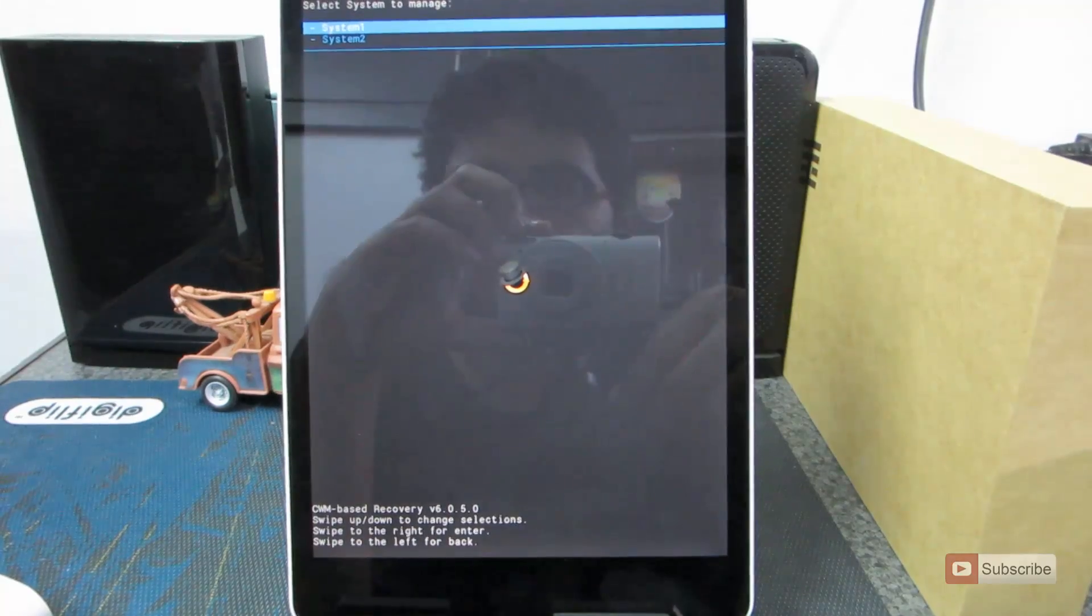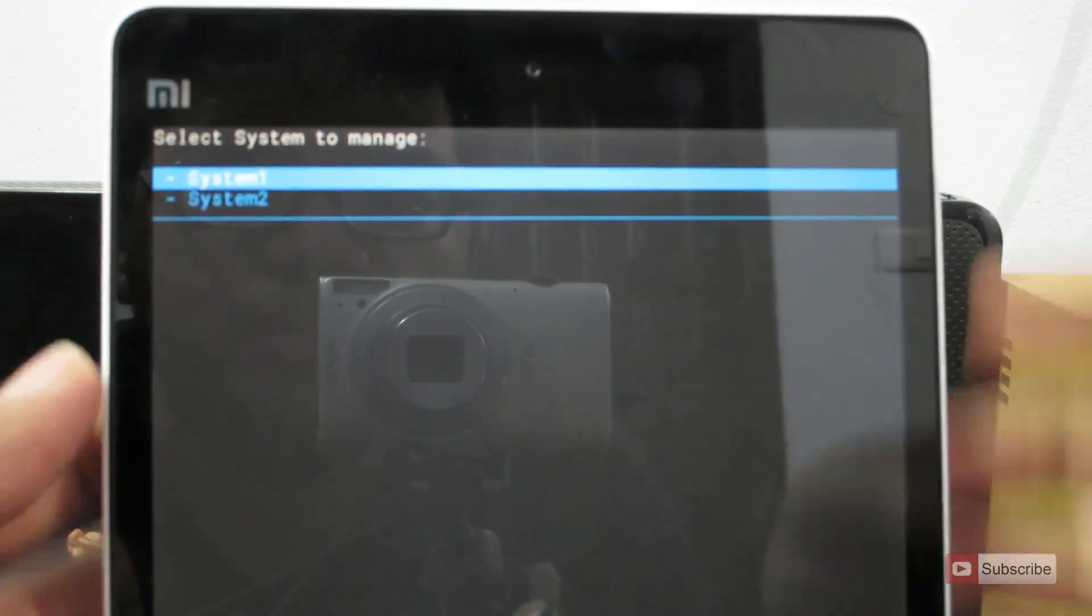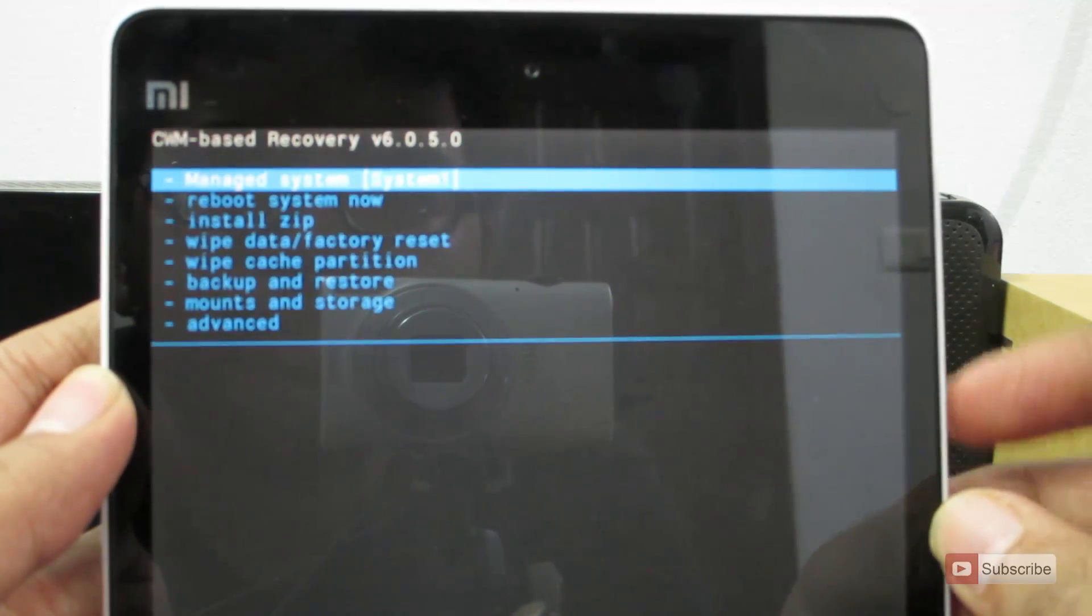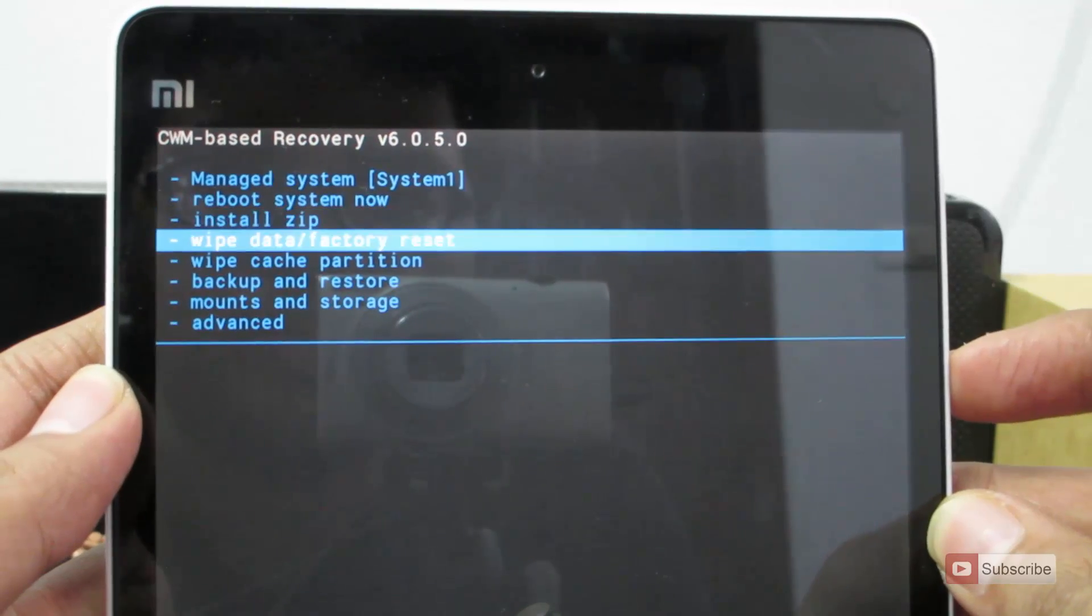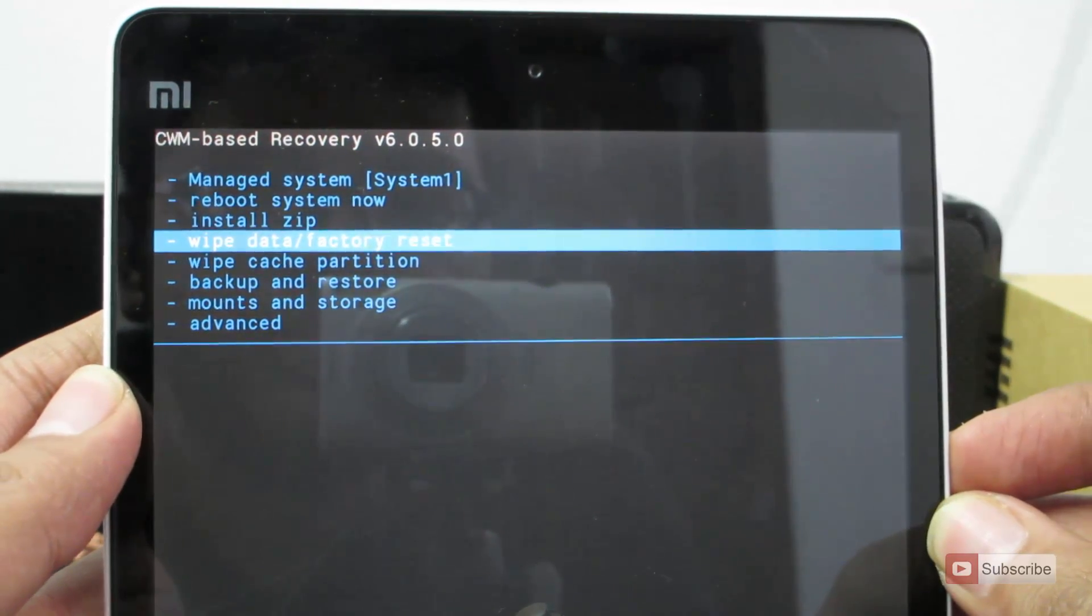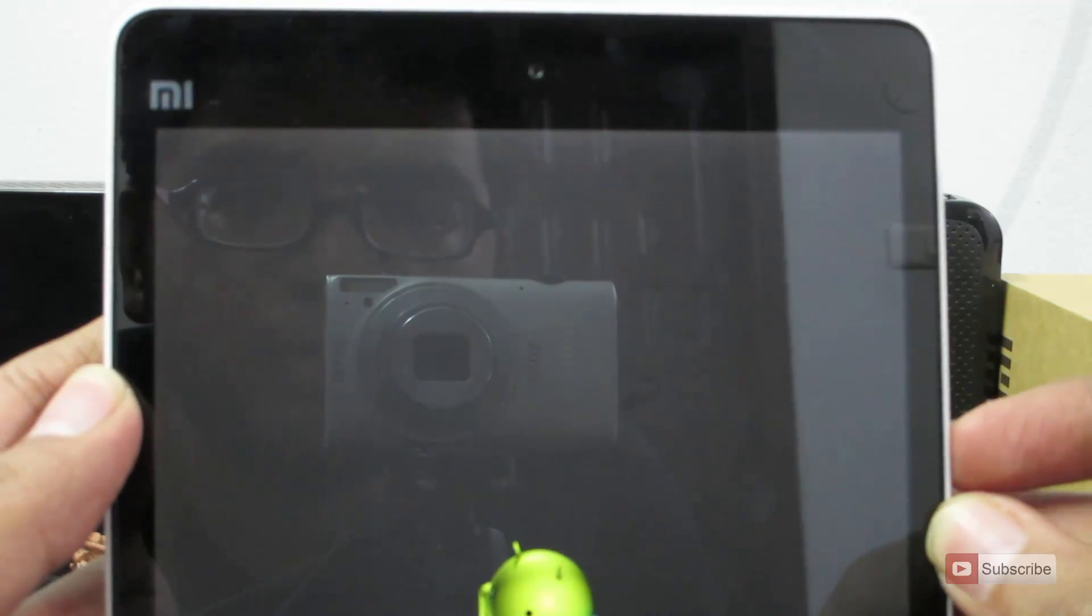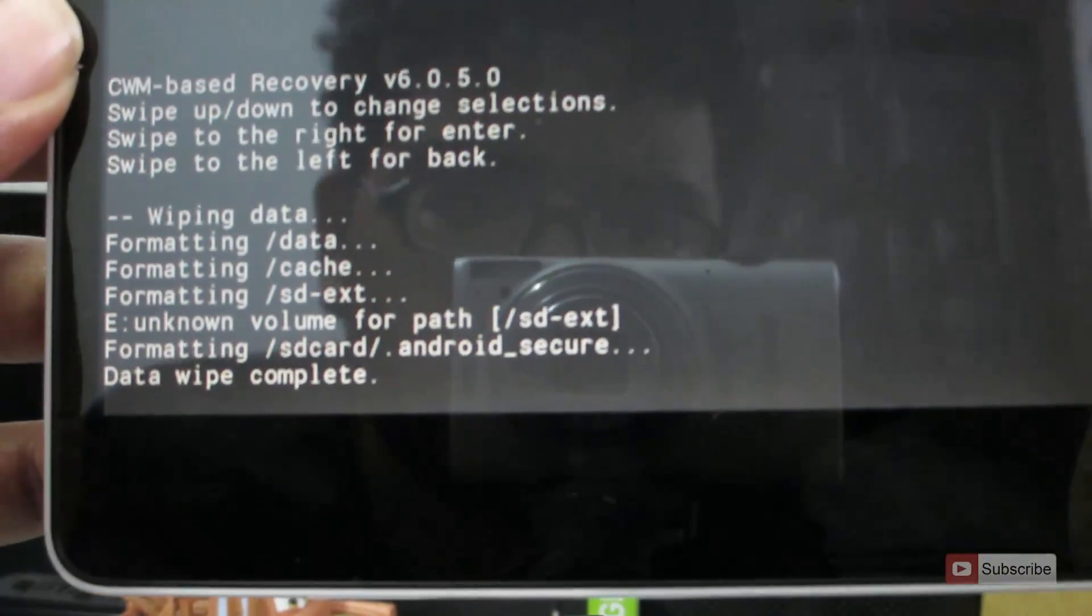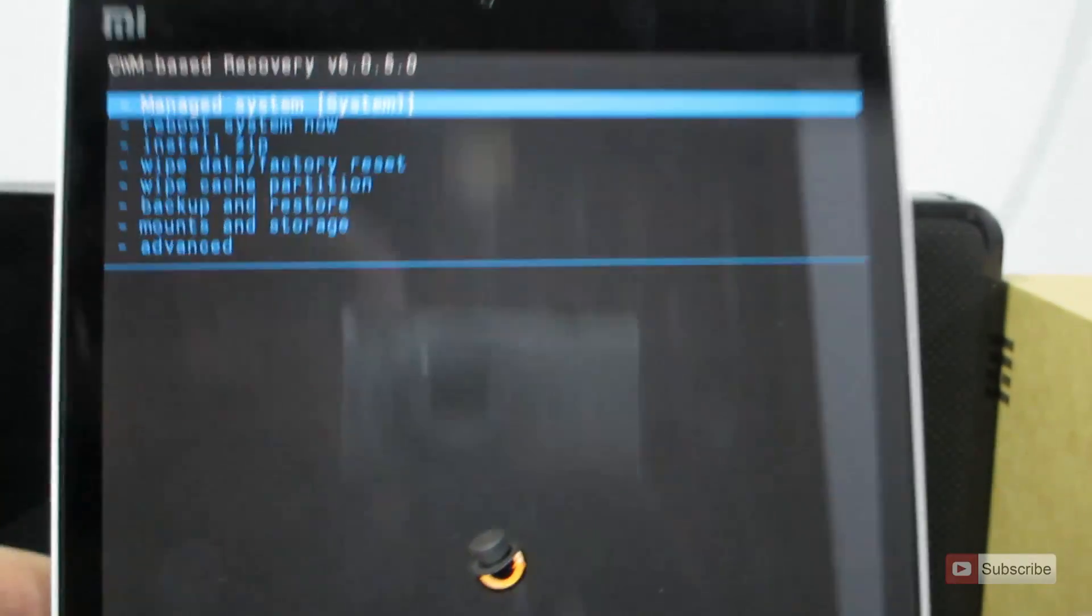So guys, now let me zoom in a bit. Now let's go to system one first. Simply press the power button and now over here let's do a complete wipe data factory reset. So guys, the wipe is complete.